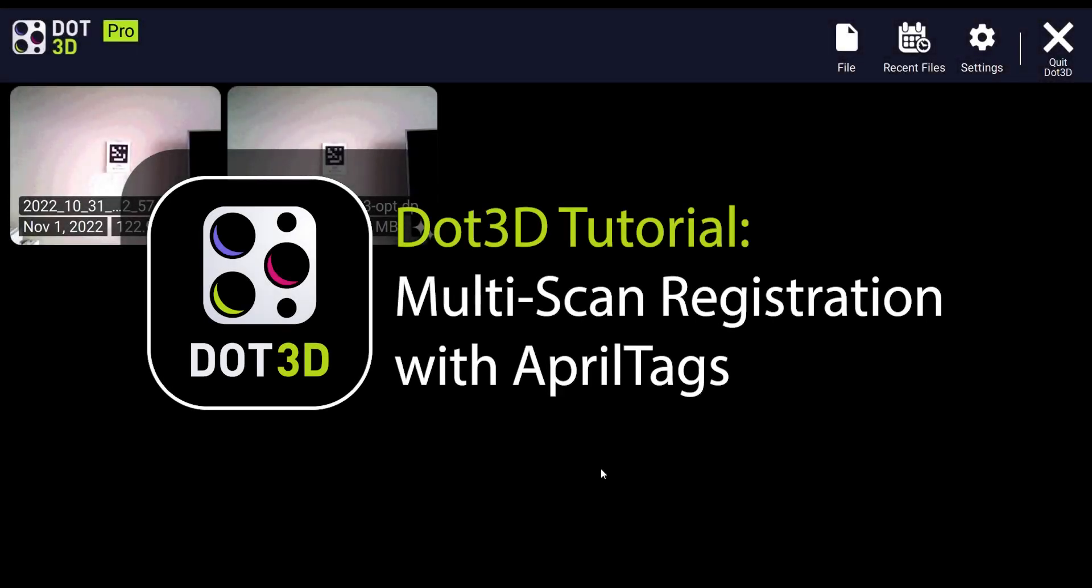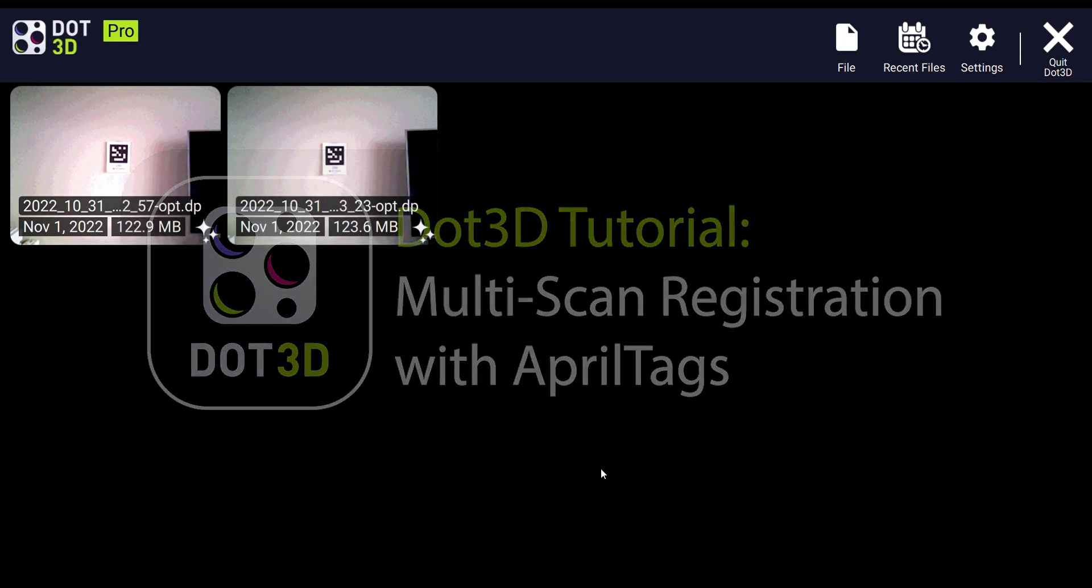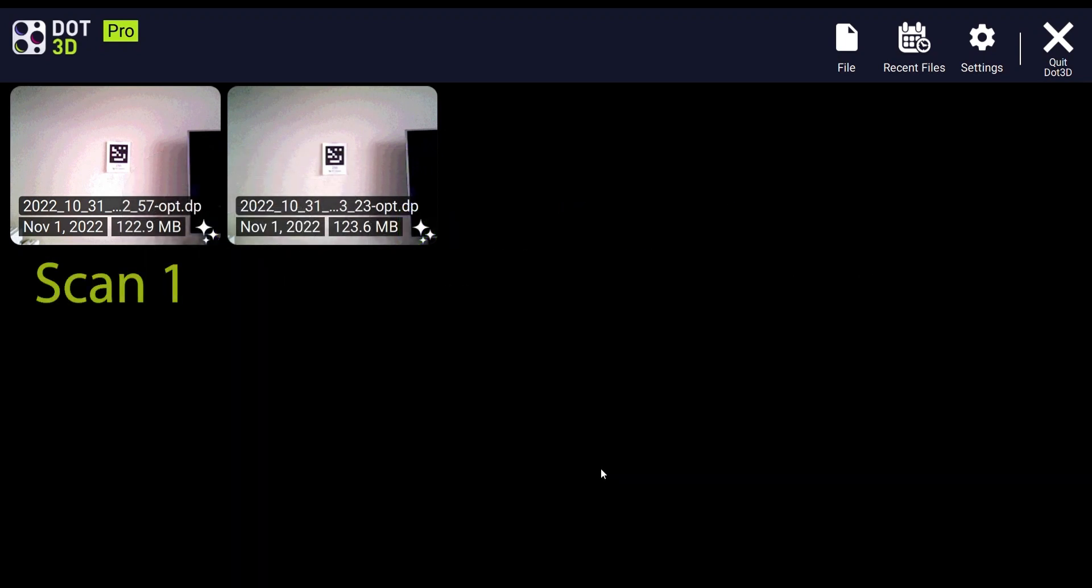Welcome to the .3d 5.0 and up registration tutorial. This video will cover the process of aligning two .3d scans to each other within .3d. With the larger scene capture sizes and append capabilities now available in .3d 5.0 and up, this process may not be necessary as frequently, but in any case, here's how you link multiple .3d scans using April tags when they've been captured separately.